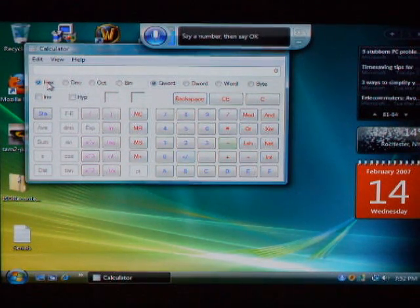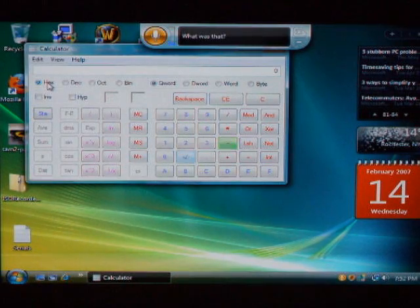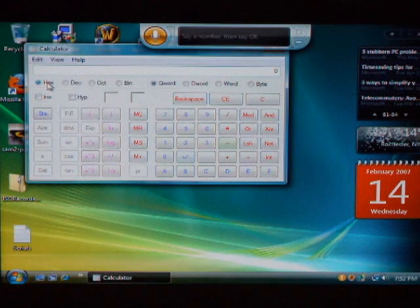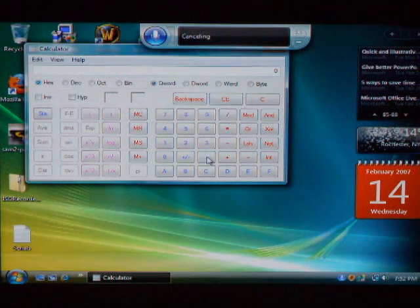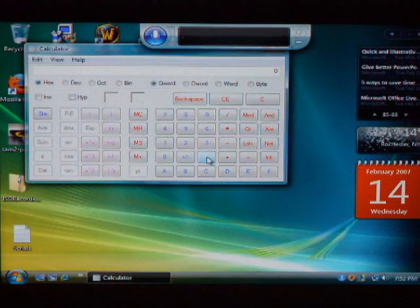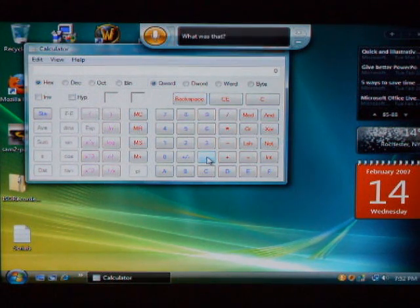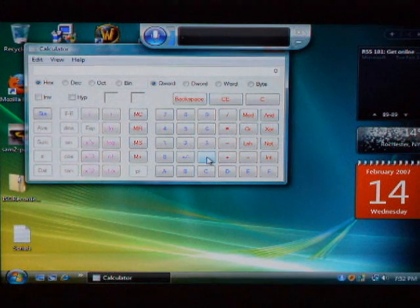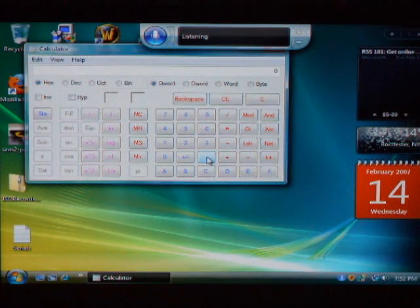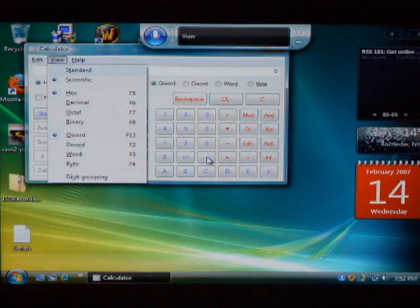Can't, no, cancel, des, cancel, cancel, cancel, des. What the heck is that? Des. Decimal. It's beeping at me. What the heck. Des. View, decimal.